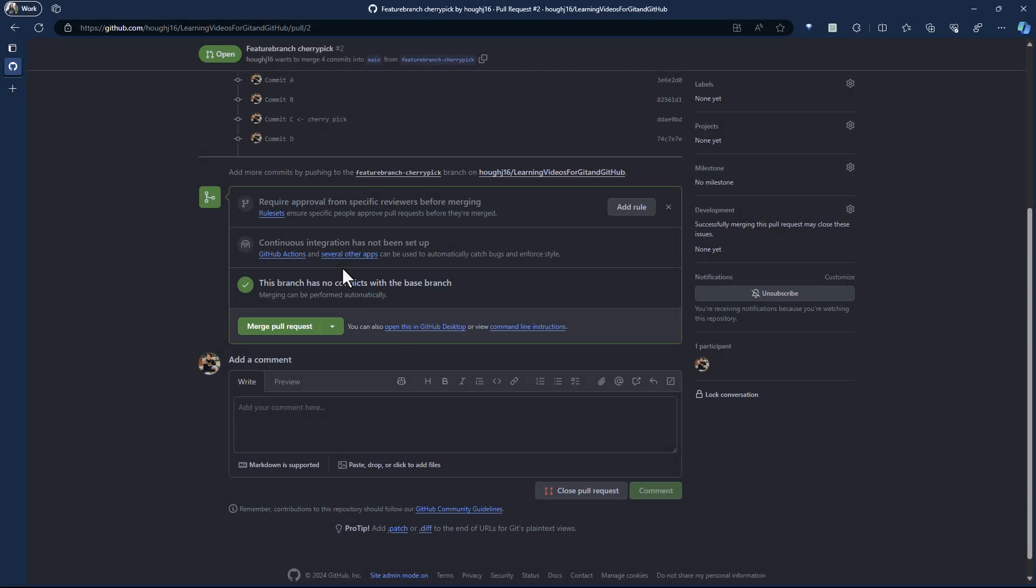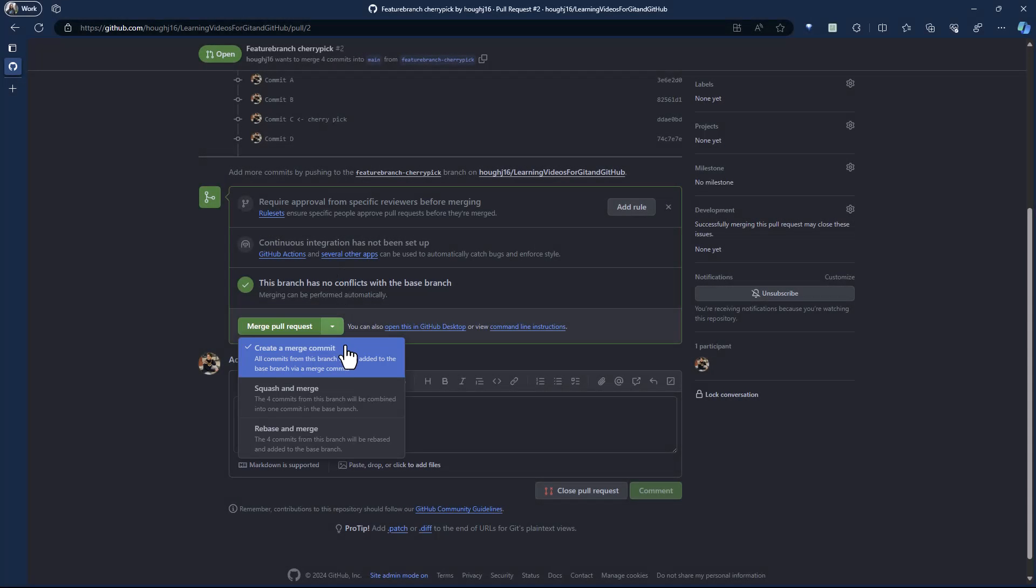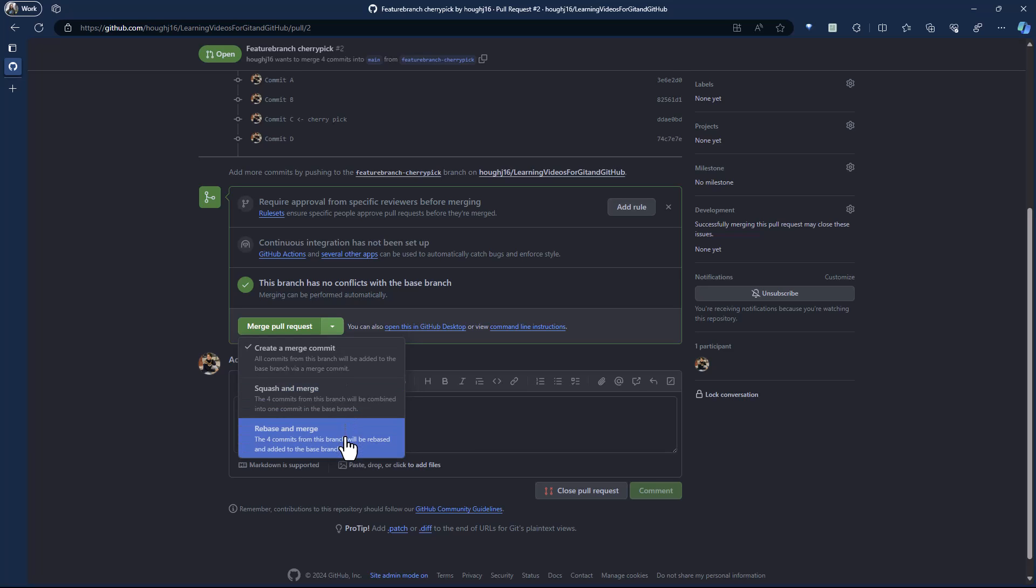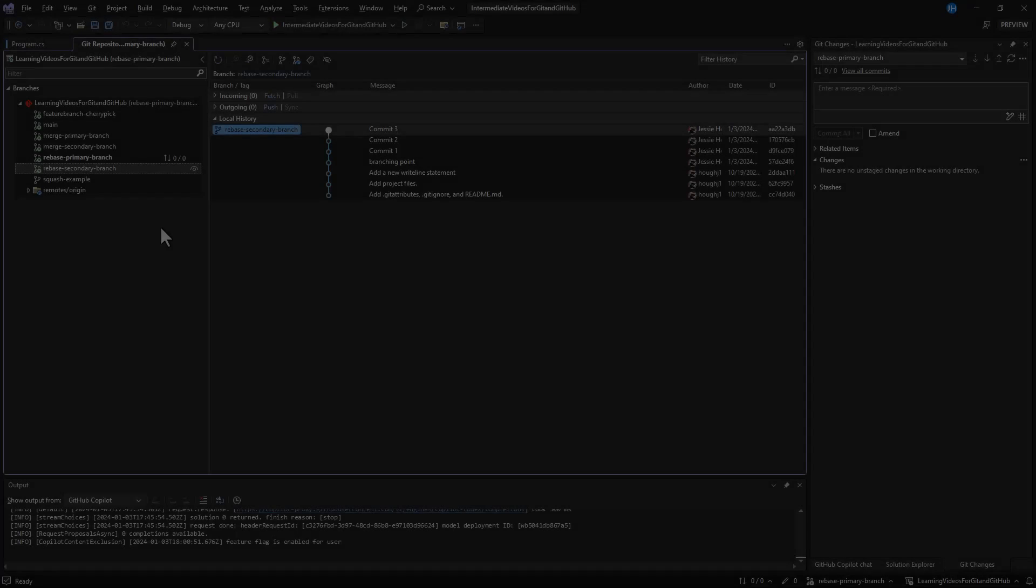When you complete a pull request on GitHub, you can choose from the following options and your organization can configure which merge type it allows on a given branch.